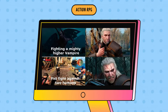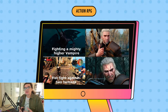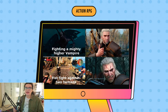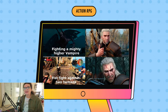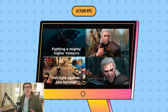Last but not least in this list is action RPGs. These games blend the mechanics of RPGs with action-oriented gameplay — a mix between the action and RPG genres. They often feature real-time combat and require quick decision-making and reflexes, with well-known examples like The Witcher and Skyrim. And with that, let's talk about action games.